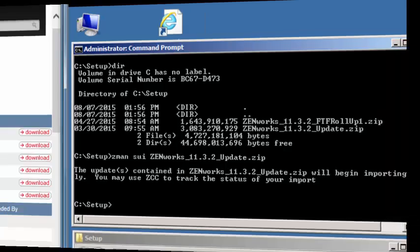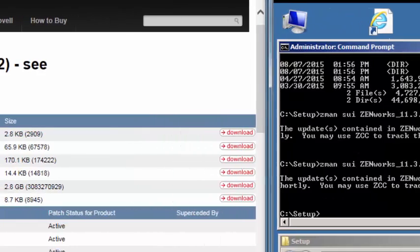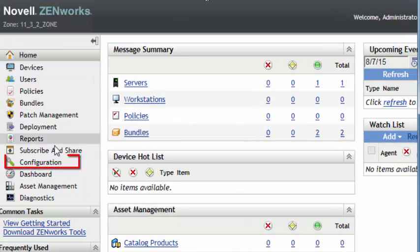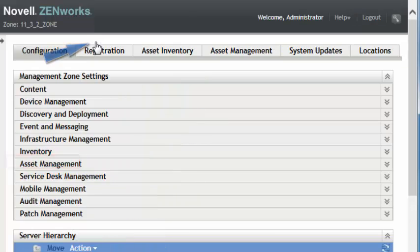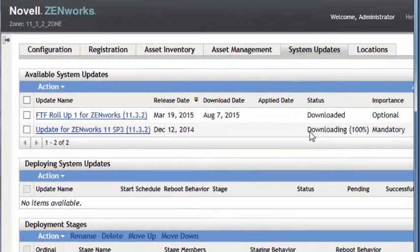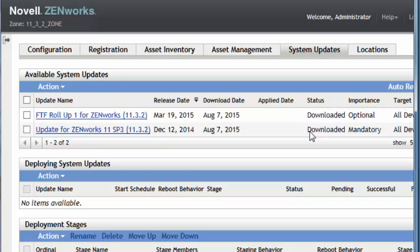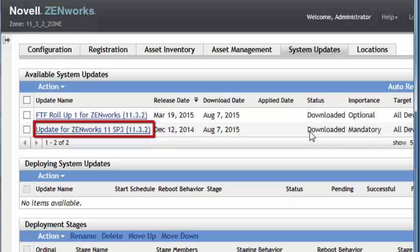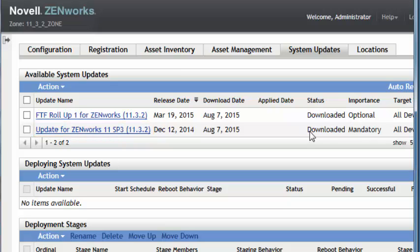We will do that for both updates. Moving over to the ZCC under Configuration, in System Updates, you will see that the updates start populating and the progress of the import in the available systems update pane. You will notice that both updates have now been imported. The update for Zenworks 11.3.2 is a mandatory update. The FRU1 rollup is optional.